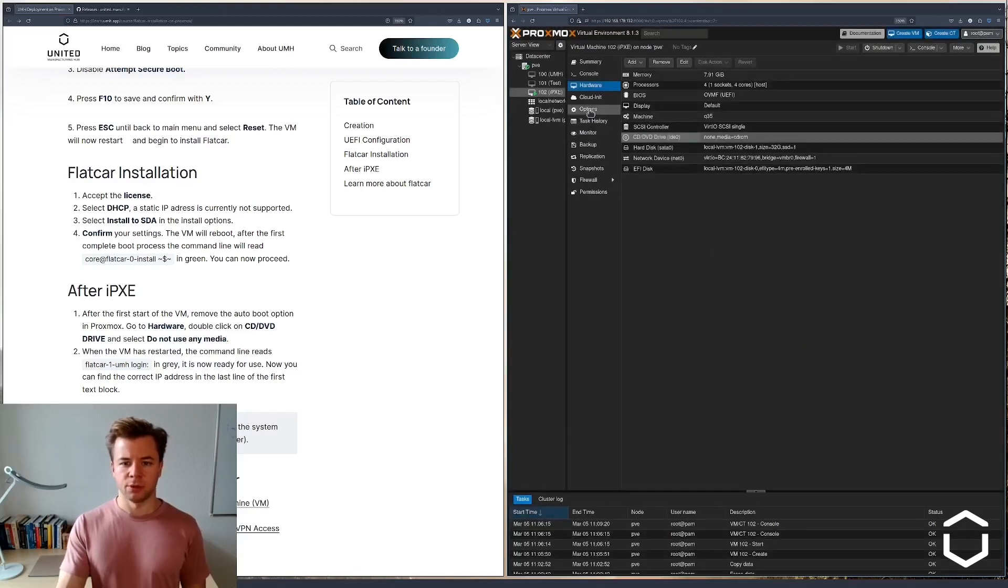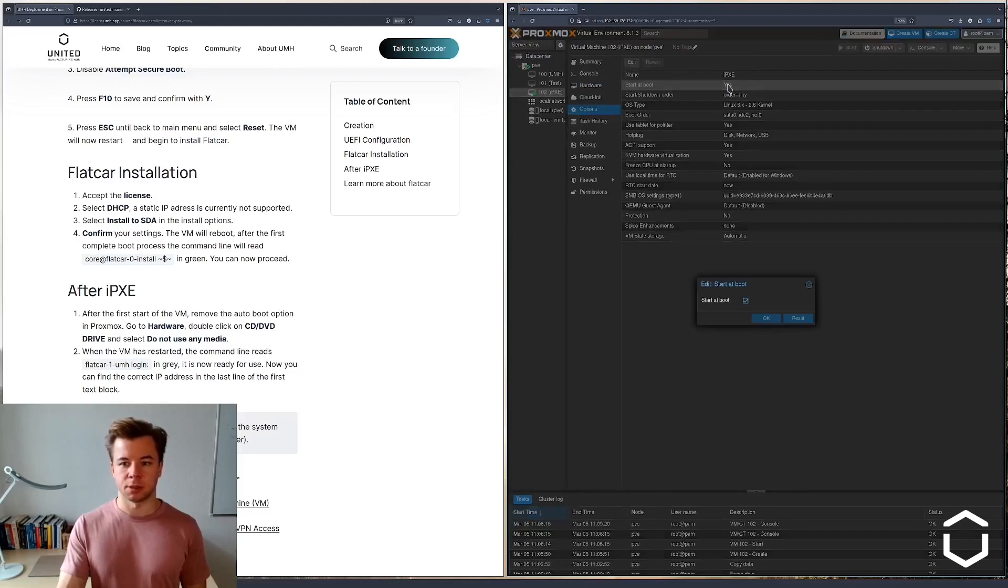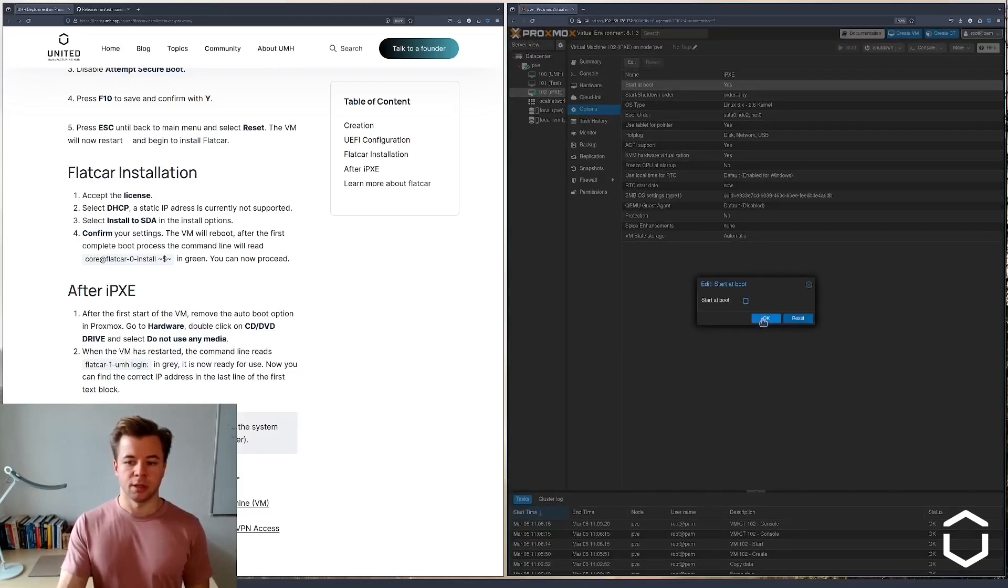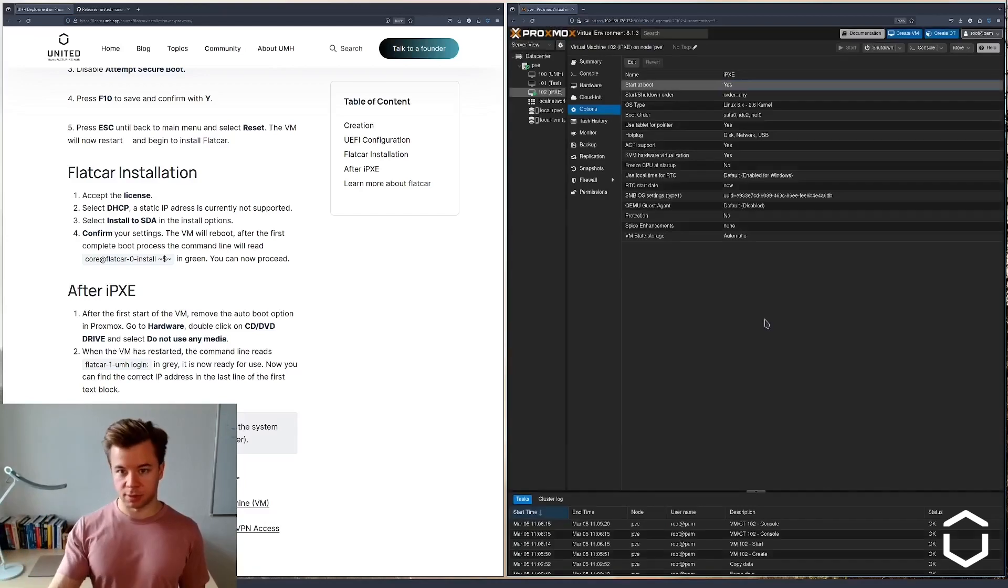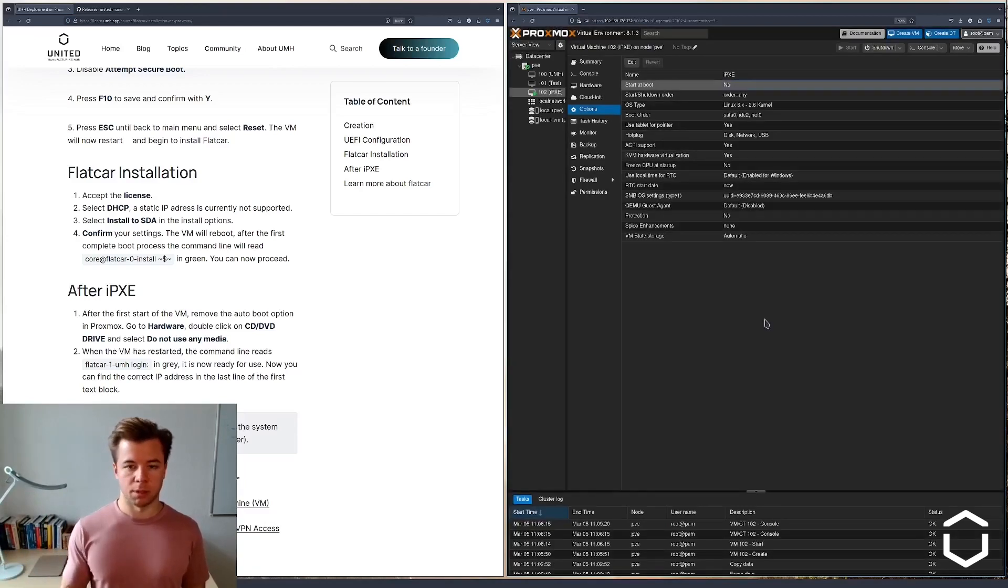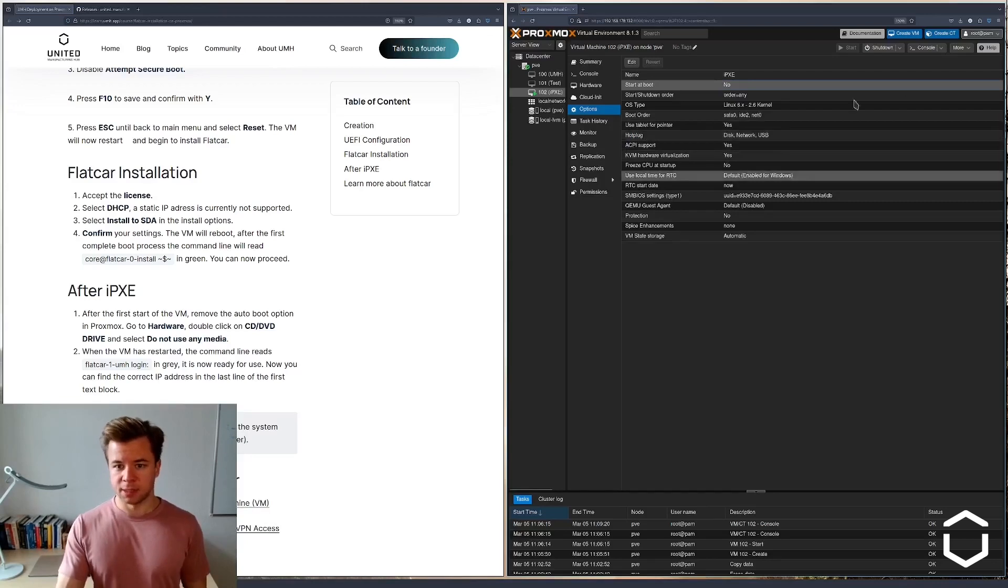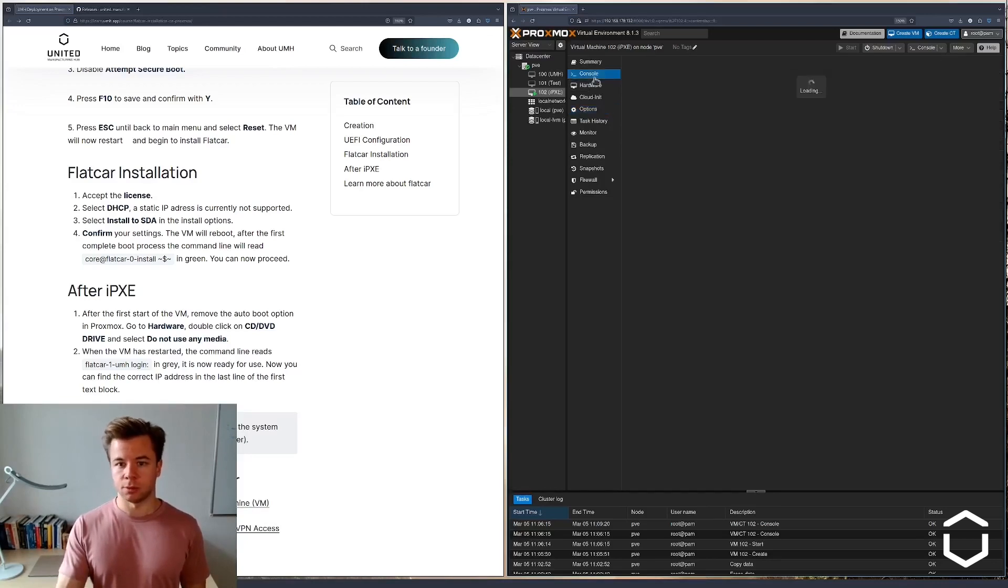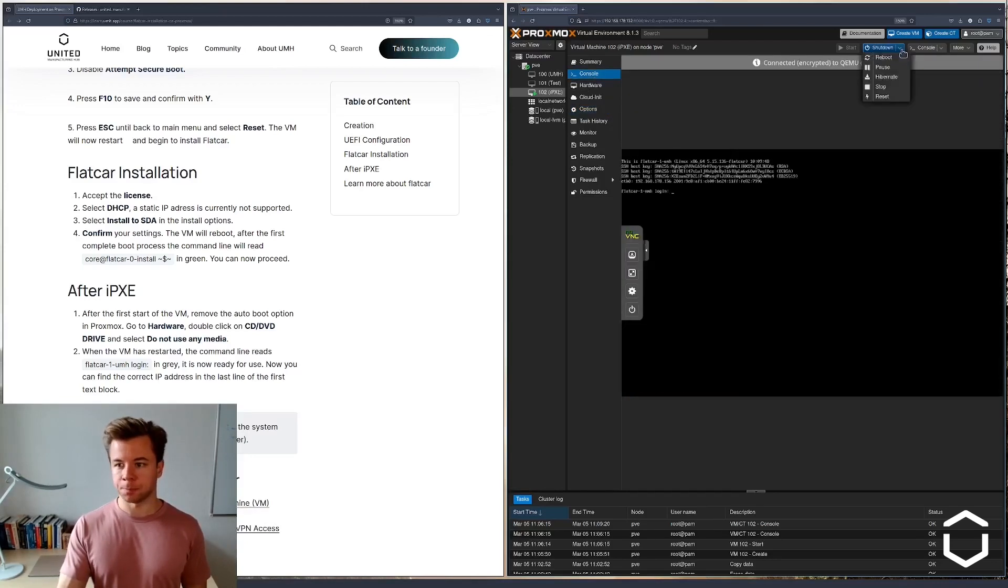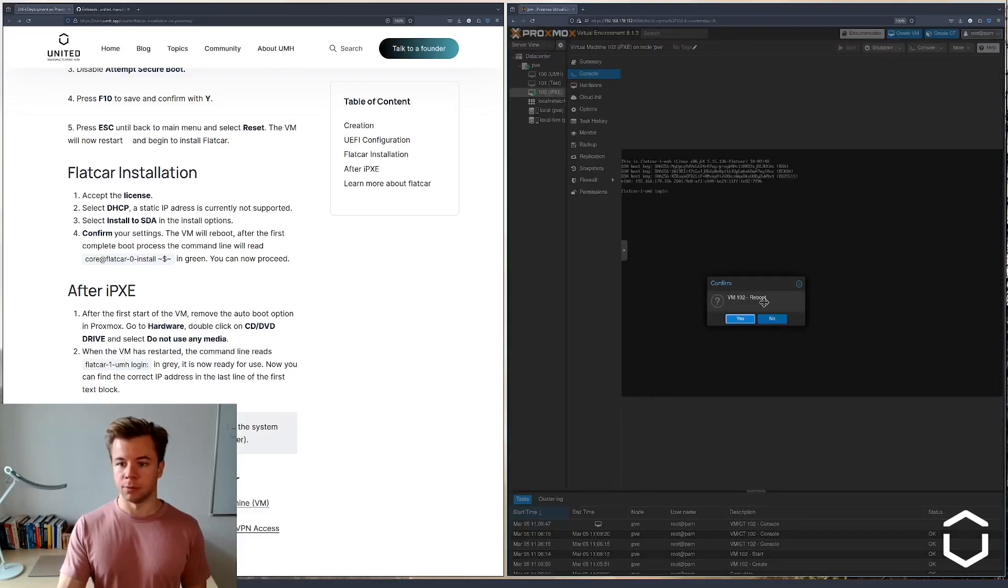One more thing we're going to change is we're going to disable the start at boot. Essentially, I don't want this VM to automatically start up every time I'm enabling Proxmox. So that's it. We're going to restart the machine one more time. Let's go for a reboot.